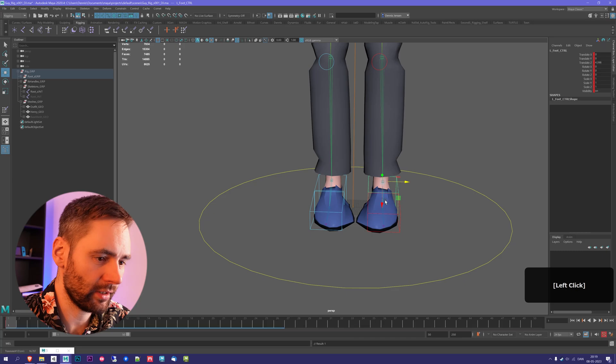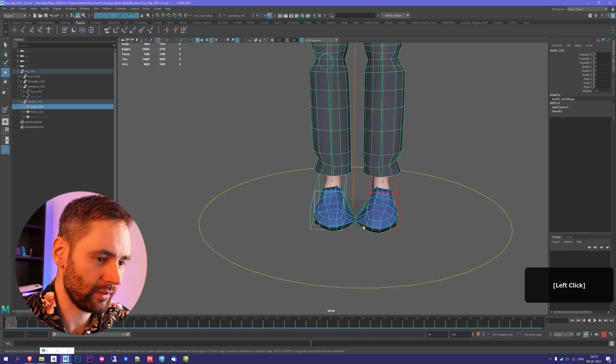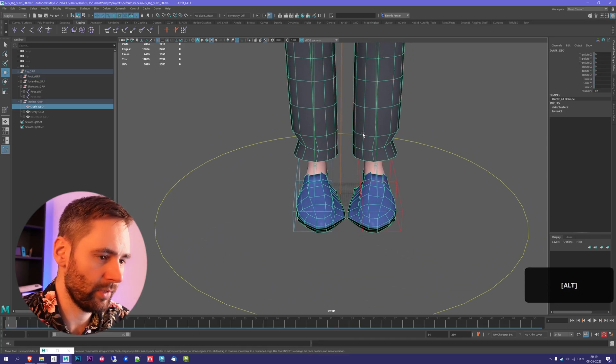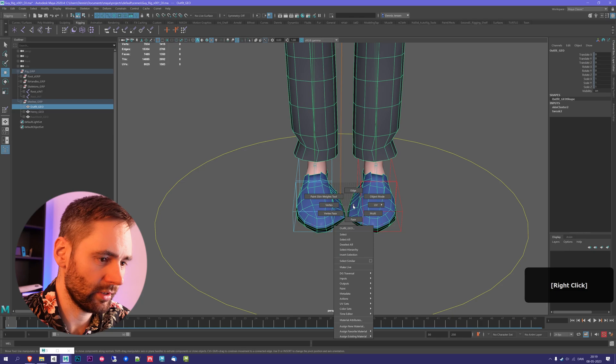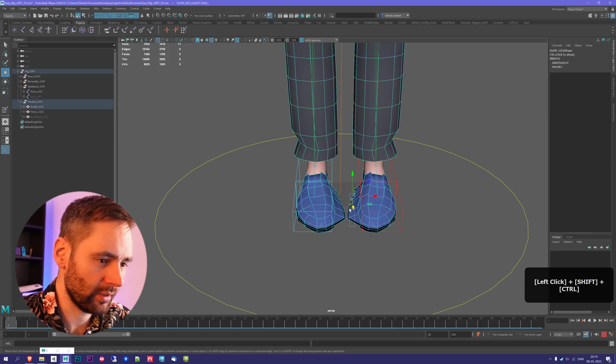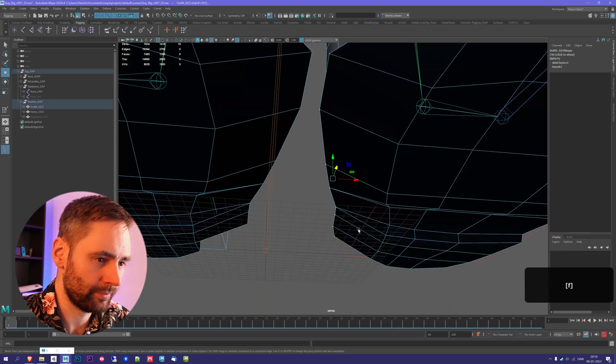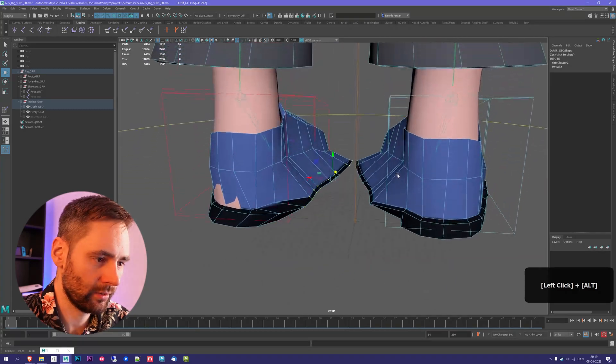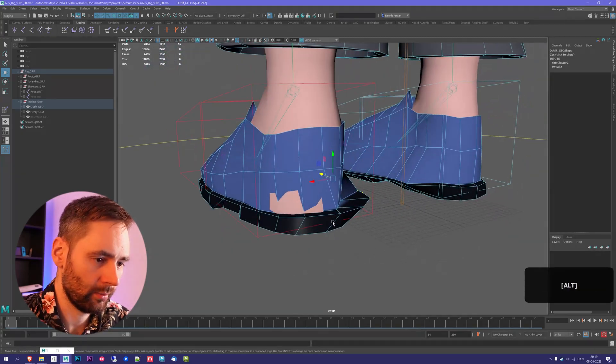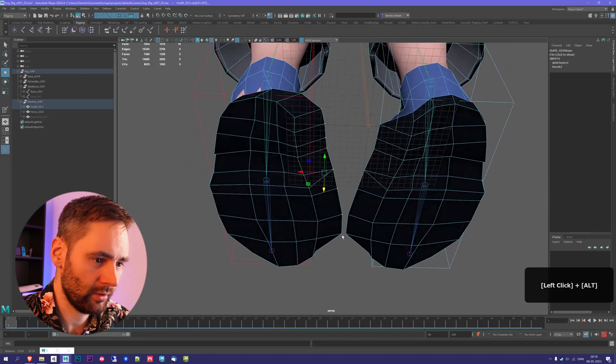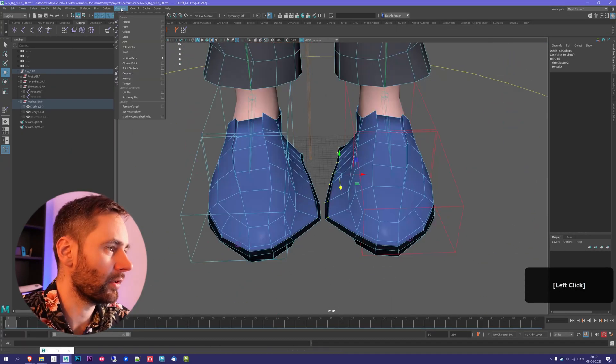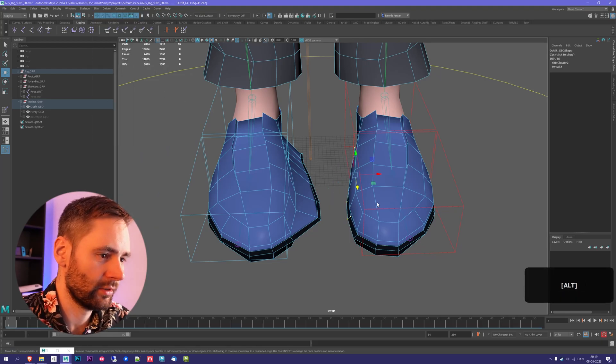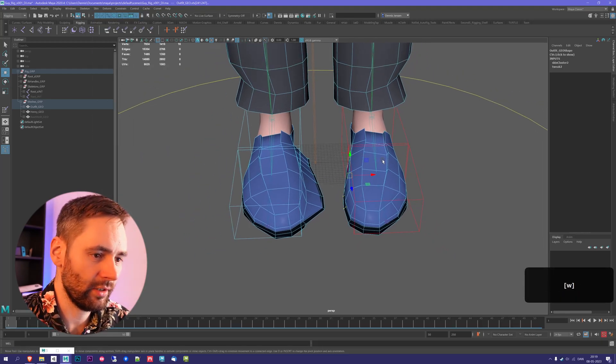Now, if you have issues like this, it can be fixed. I'm gonna go to this mesh and select the vertices that are acting up, which are these, maybe this one as well. Then I'm gonna go to Skin and hammer skin weights. That fixed the issue.